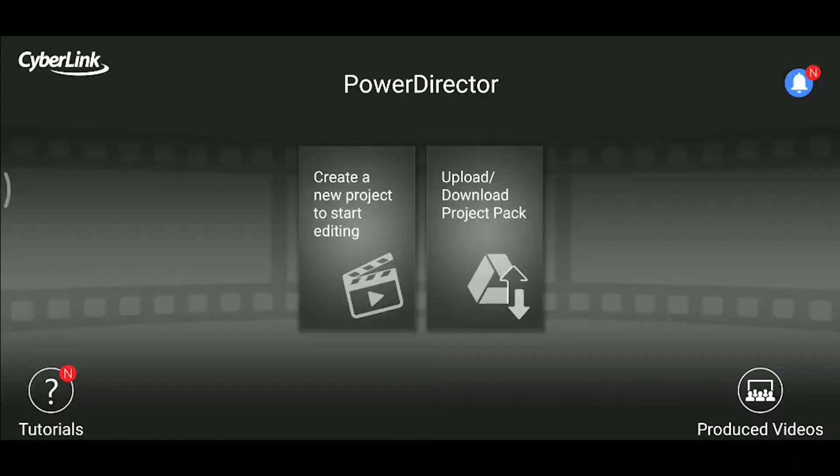This video is about a video editing software application on your mobile. Now let's start the application. The application we are using is called PowerDirector.